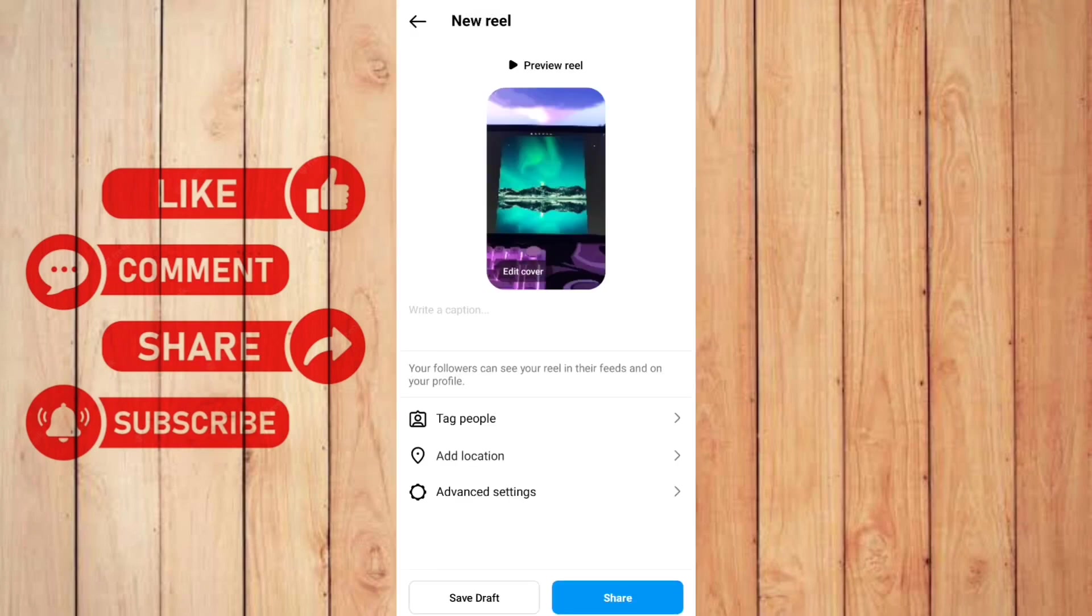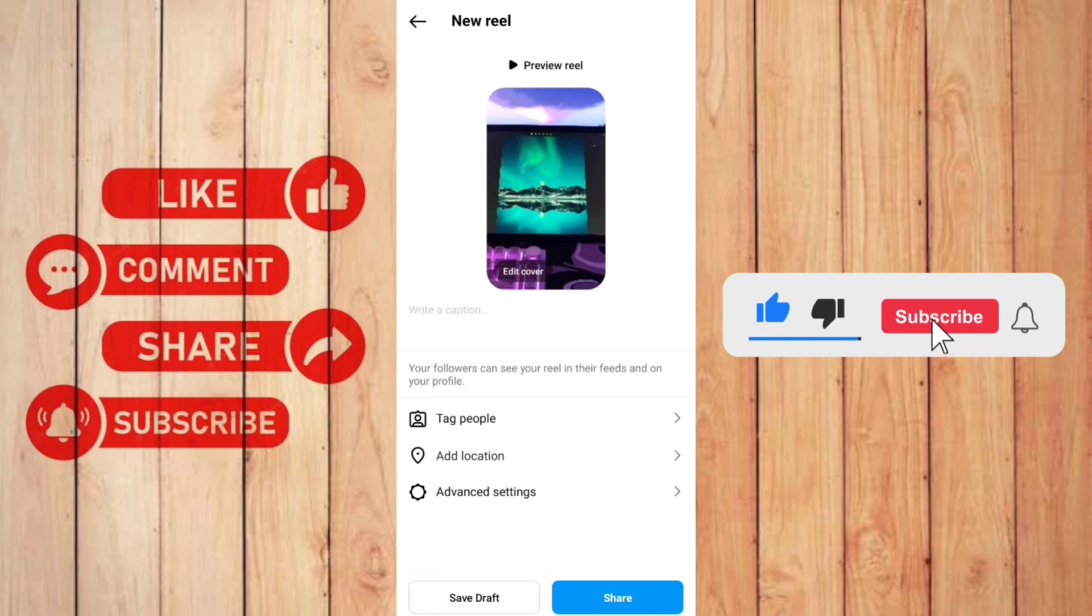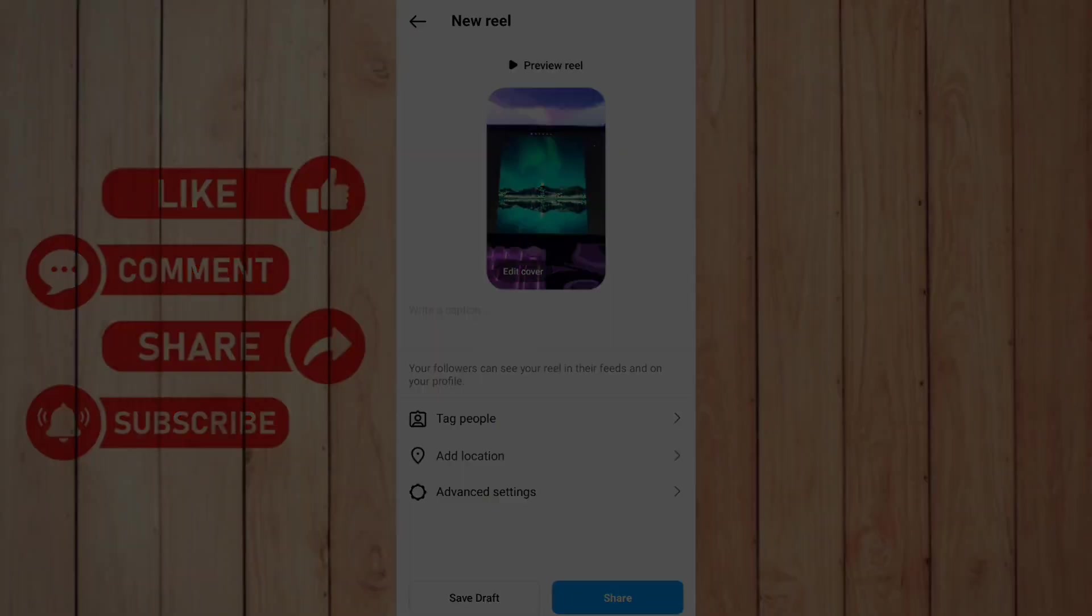And there you go guys, that's how to add transitions in Instagram Reels. I hope the video was really helpful and it did help you. Make sure to give it a like and subscribe to the channel. If you have any questions, you can comment down below. Thank you very much for watching till the end of this tutorial. See you soon in the next video.